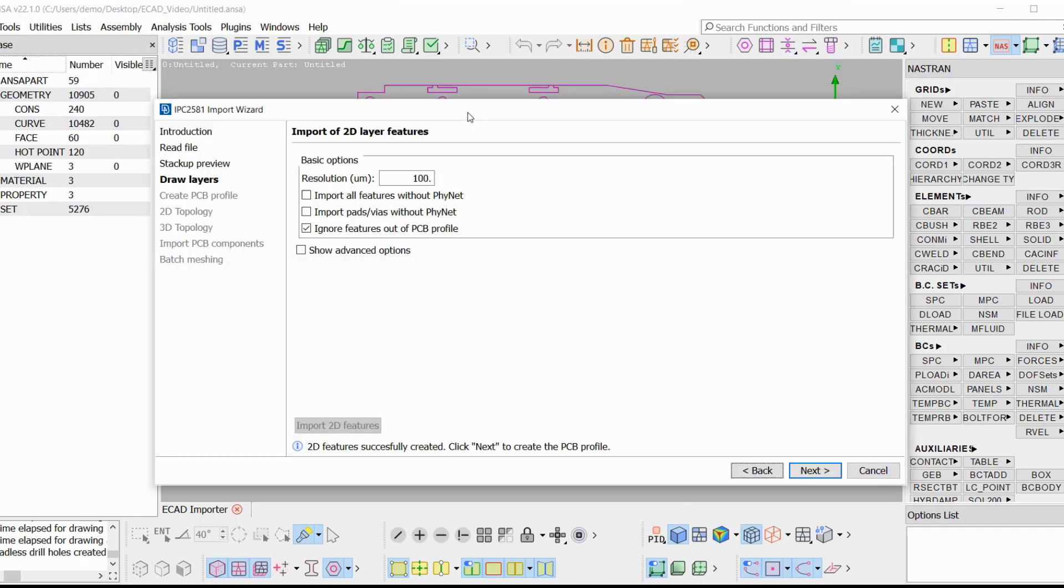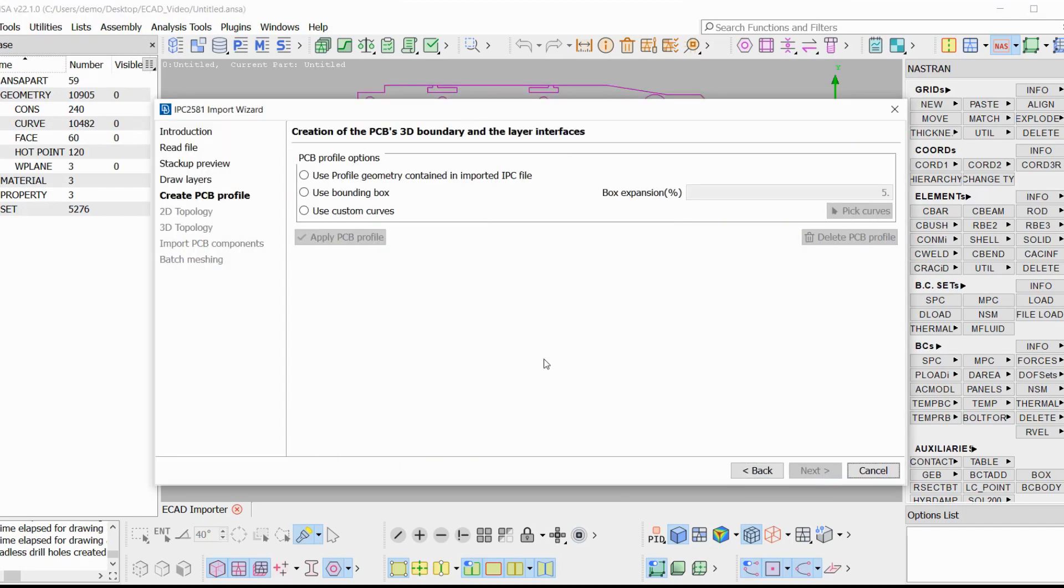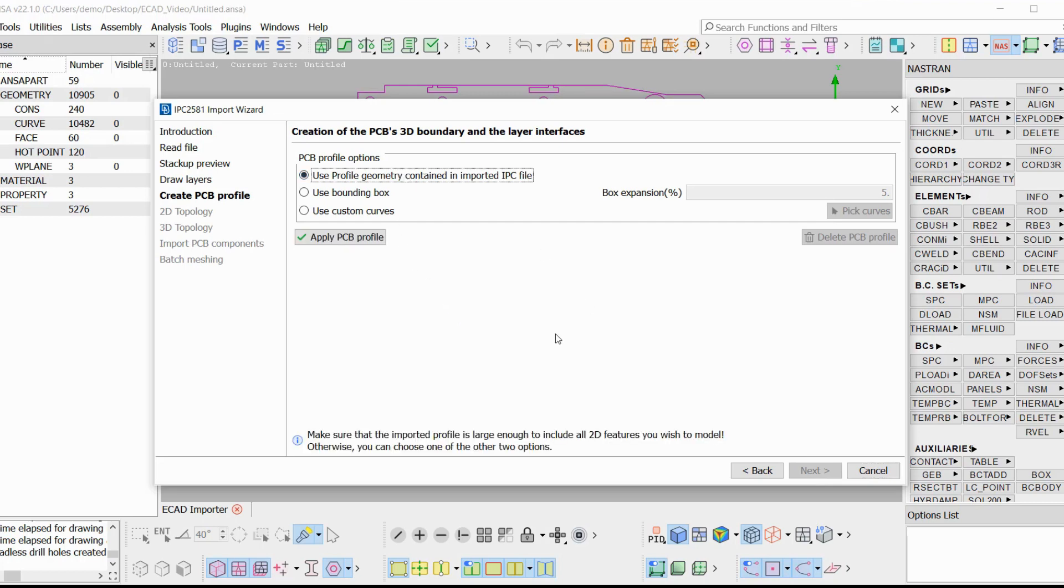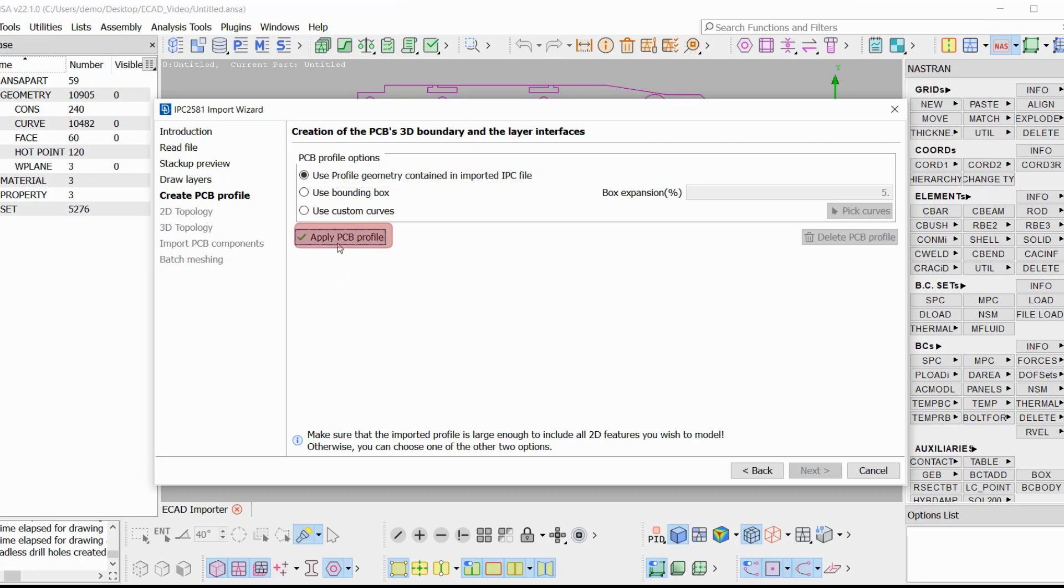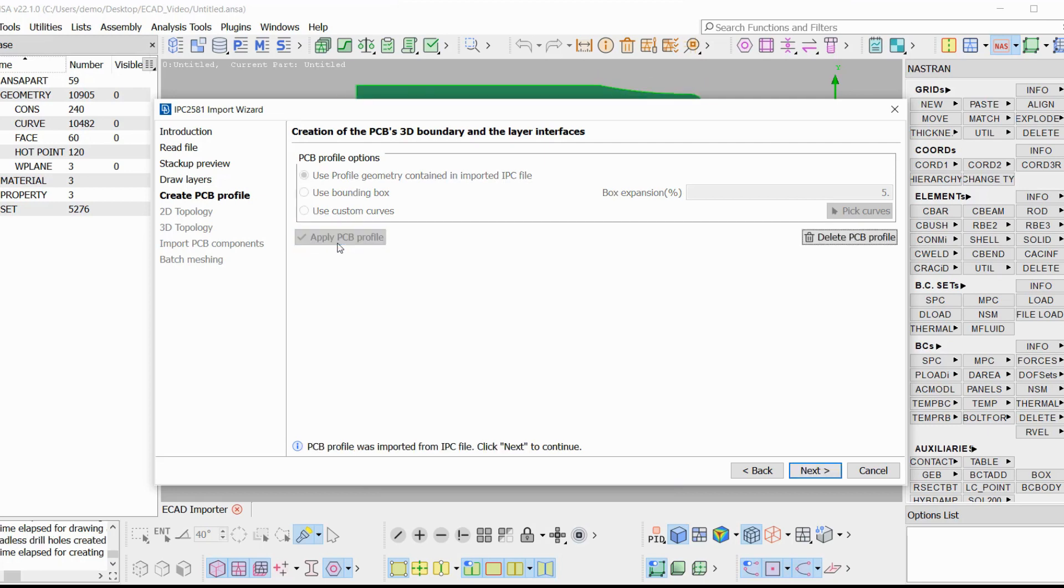In the next page, the user will create the profile of the PCB, which is the 3D box that will contain all the features of the PCB. We have three options. The first one is to import the profile geometry that is contained in the IPC file. We click on the button Apply PCB profile and we get this imported geometry, which is a 3D box with the correct thickness and all the interfaces that contain all the layers.